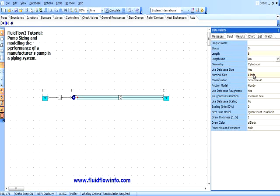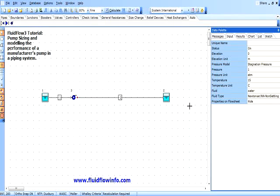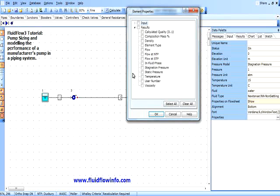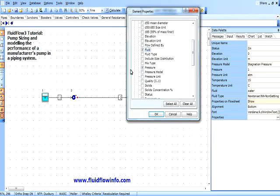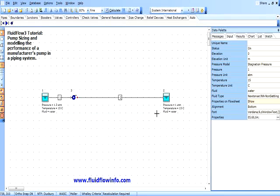Our model is now complete. We can also communicate our design data by displaying it on the flow sheet. To do this we simply select the relevant nodes, and on the input tab of the data pallet we change the properties on the flow sheet from hide to show. We can now select any of the input or results data we wish to display. In this case we will display the input pressure, fluid and temperature. We can also change the text format — to demonstrate this, we will increase the text size and change the style to bold.